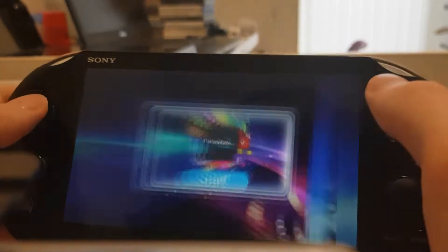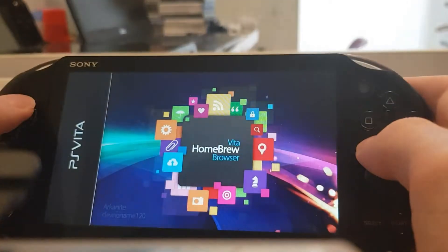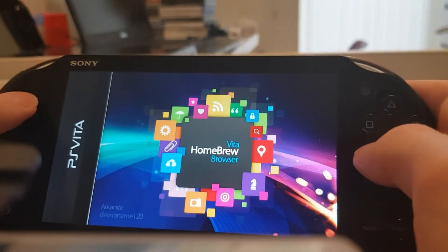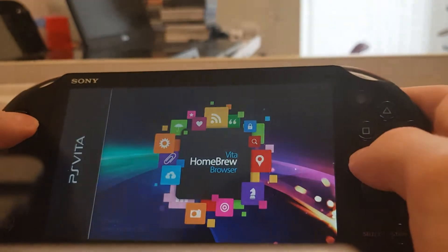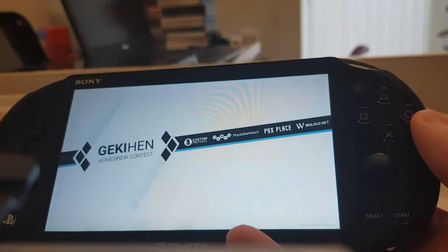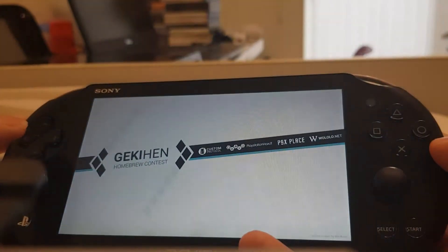I'll just show you that it's available on the Vita homebrew store. Of course, as usual, it will take quite a while to load.